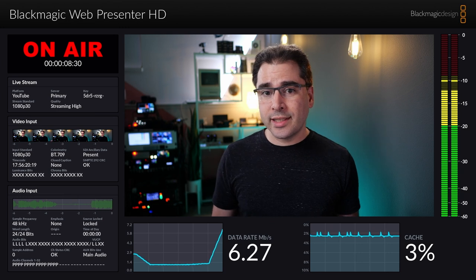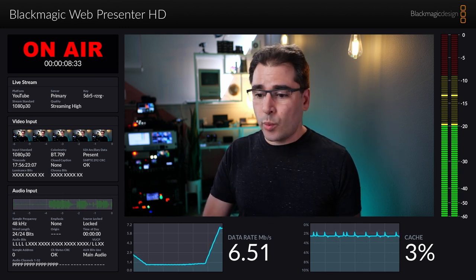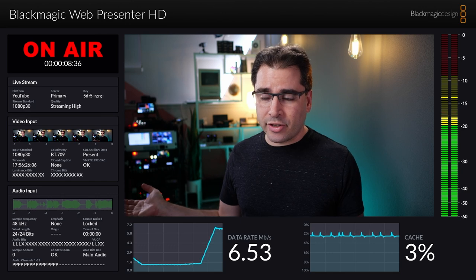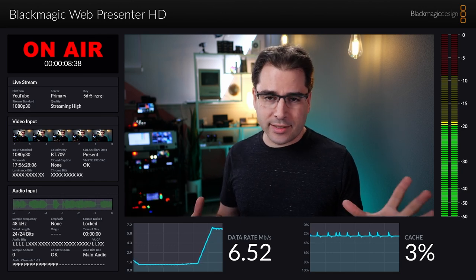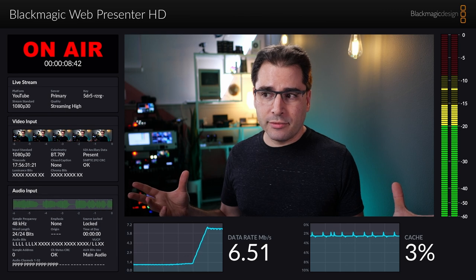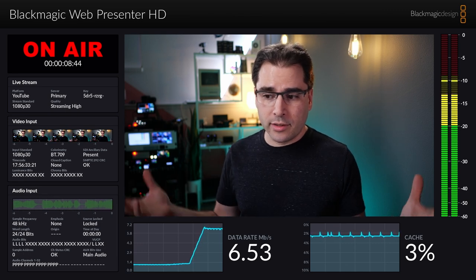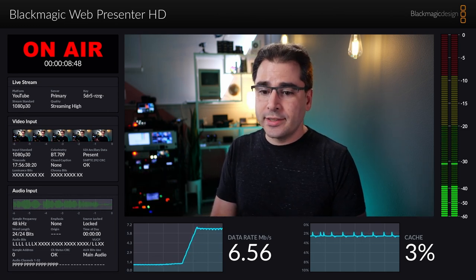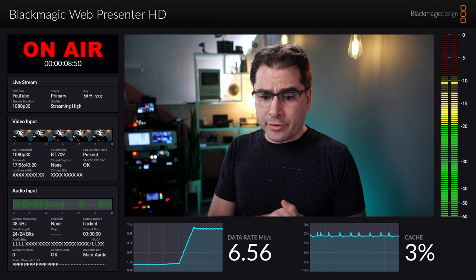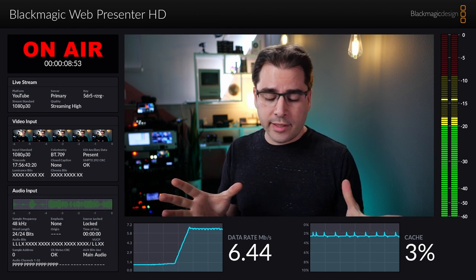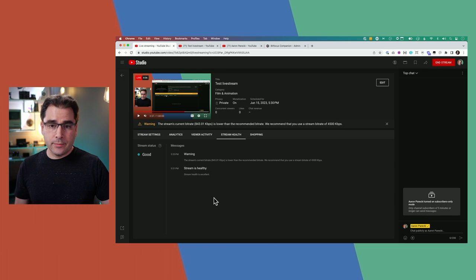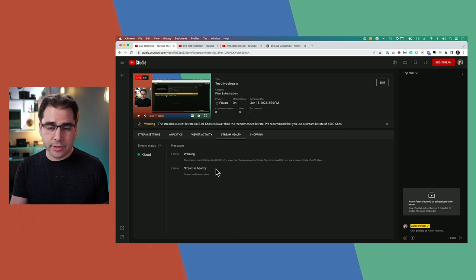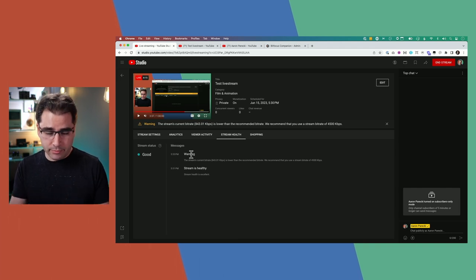One weird thing: if you're sending a bitrate that's way higher than the target, it might still incorrectly say you're not sending enough — like saying your 20 megabit stream is lower than the target of 4.5 megabits, which isn't true. It also takes a while to kick in. I've been at 6 megabits for about a minute and it still shows a warning — just an example of how this is not an entirely reliable reporting system.